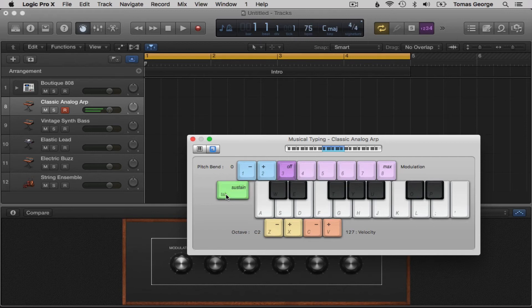We also have pitch bend which is controlled with the one and two keys. This bends the note lower with one and higher with two.